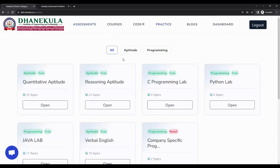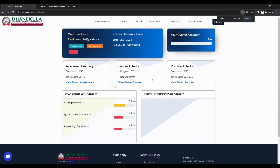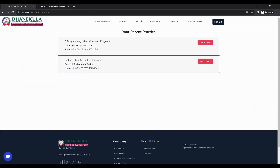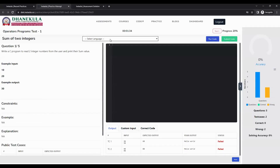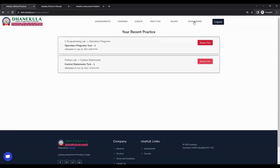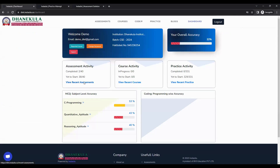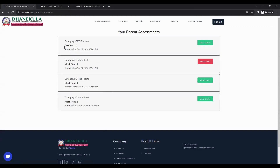If your browser is closed or you exit the practice or assessment page, go to your dashboard. You will find assessment activity and practice activity there. Click on view recent practice to see all your practice attempts — you can click resume test to continue from where you left off. Similarly, for assessments, click on recent assessments in the dashboard to find the latest assessment. If it is not completed, you will find a resume test button to open and complete your assessment.